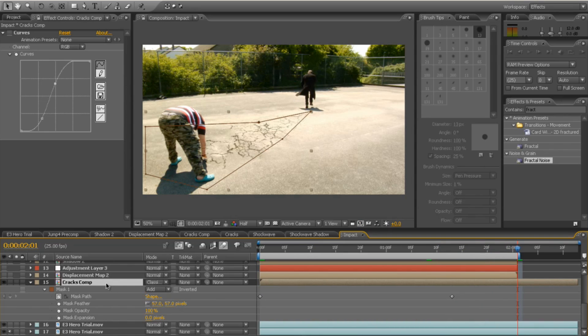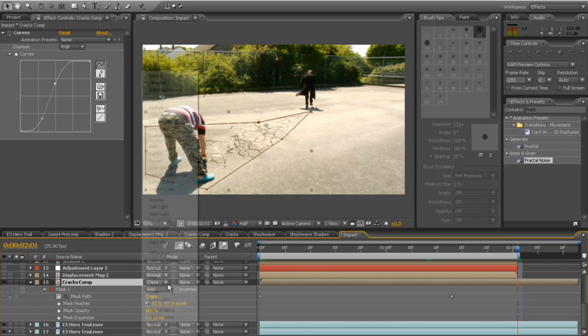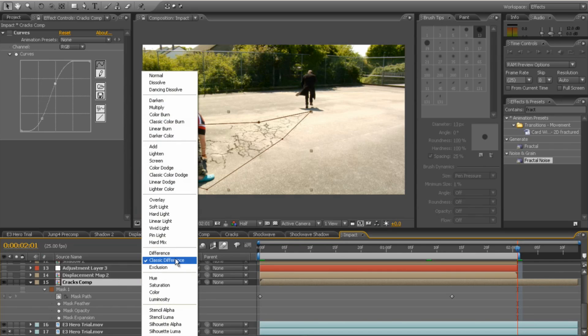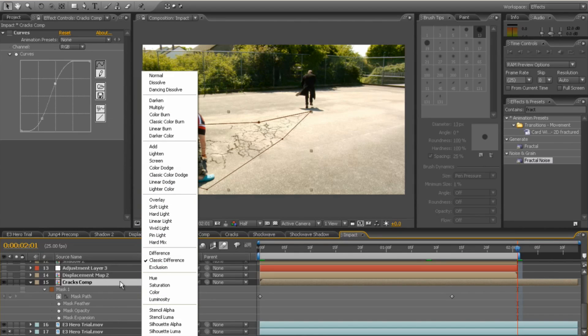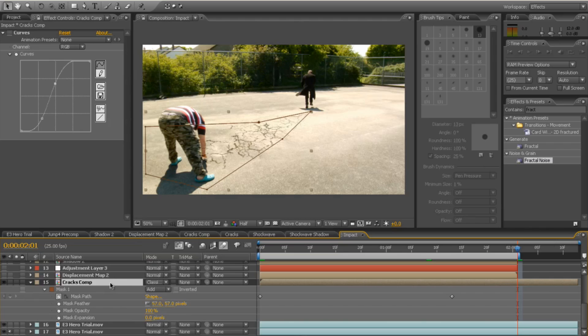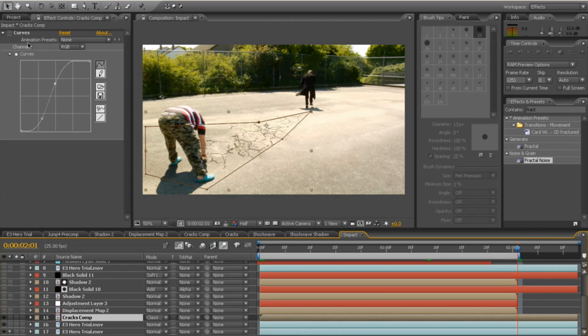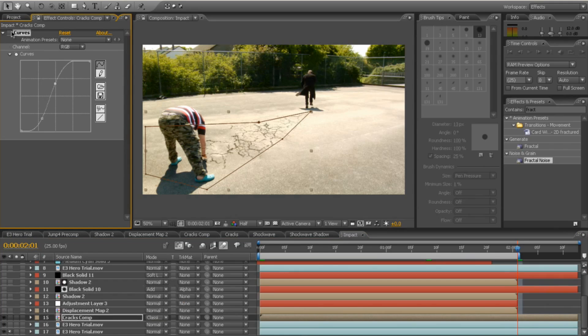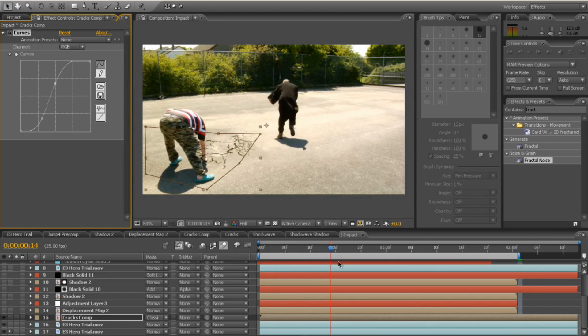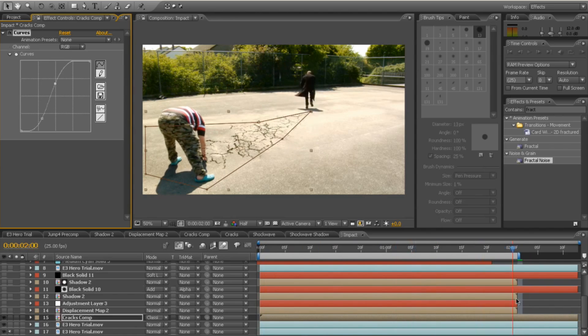Finally, I've changed the blend mode to classic difference, which worked for me. You might want to try some of the other options there, but that one's the best one for the one I had. And last thing I did, I added a curves adjustment to it to give it a little bit more contrast. And there's the cracks following me across.